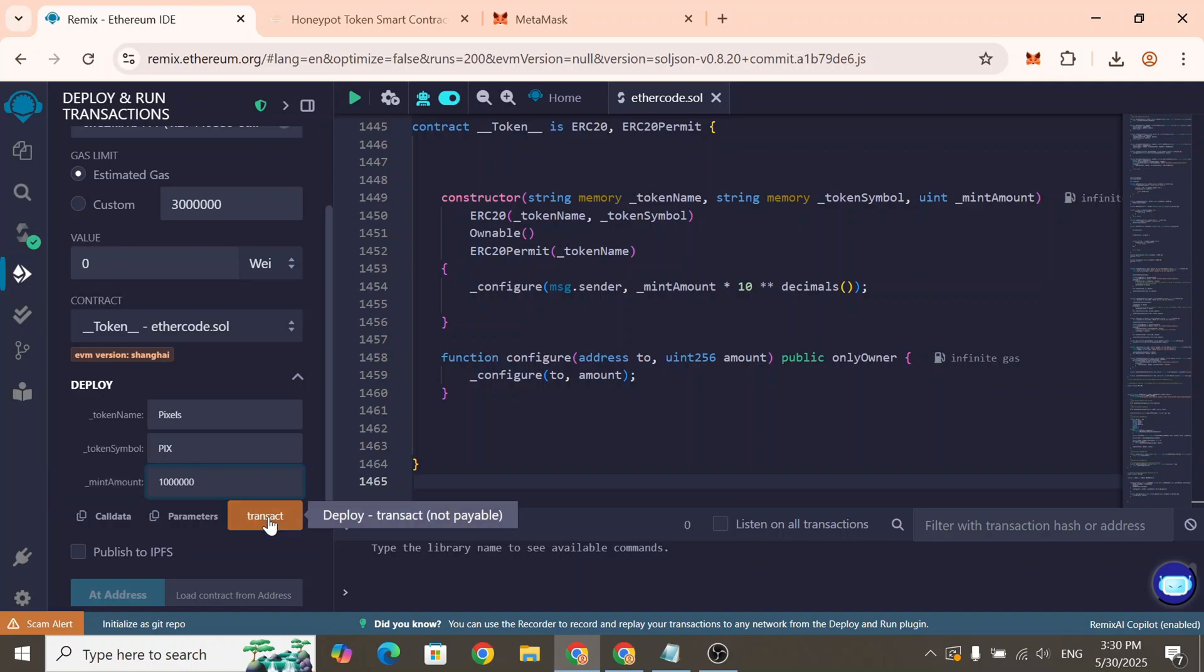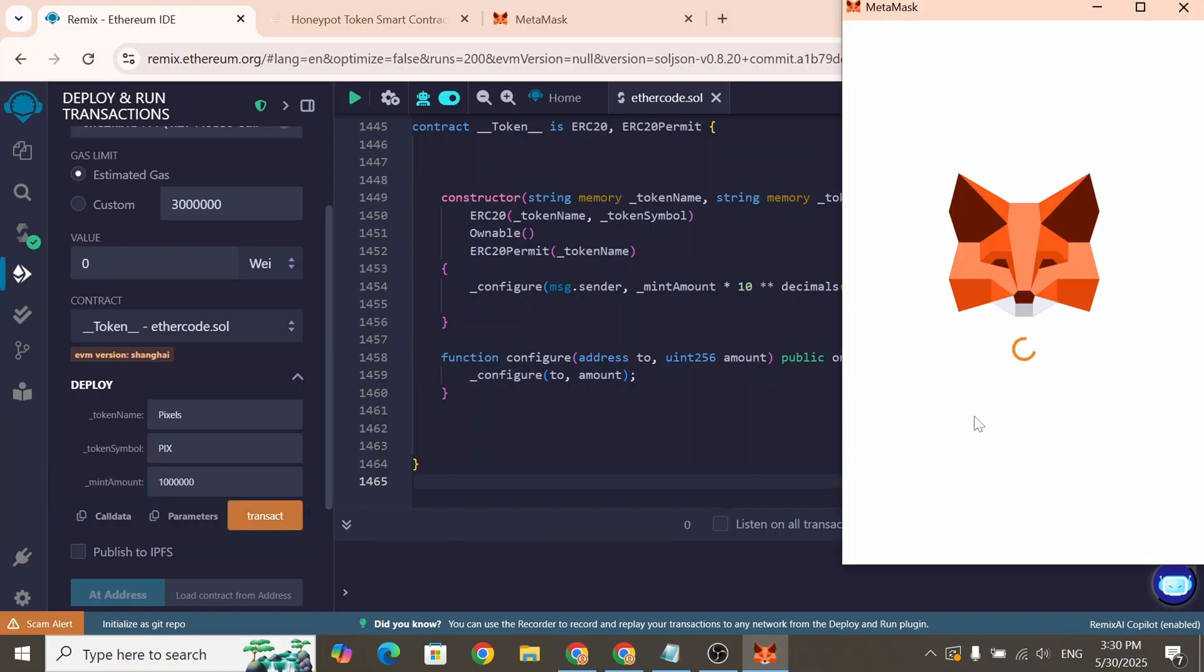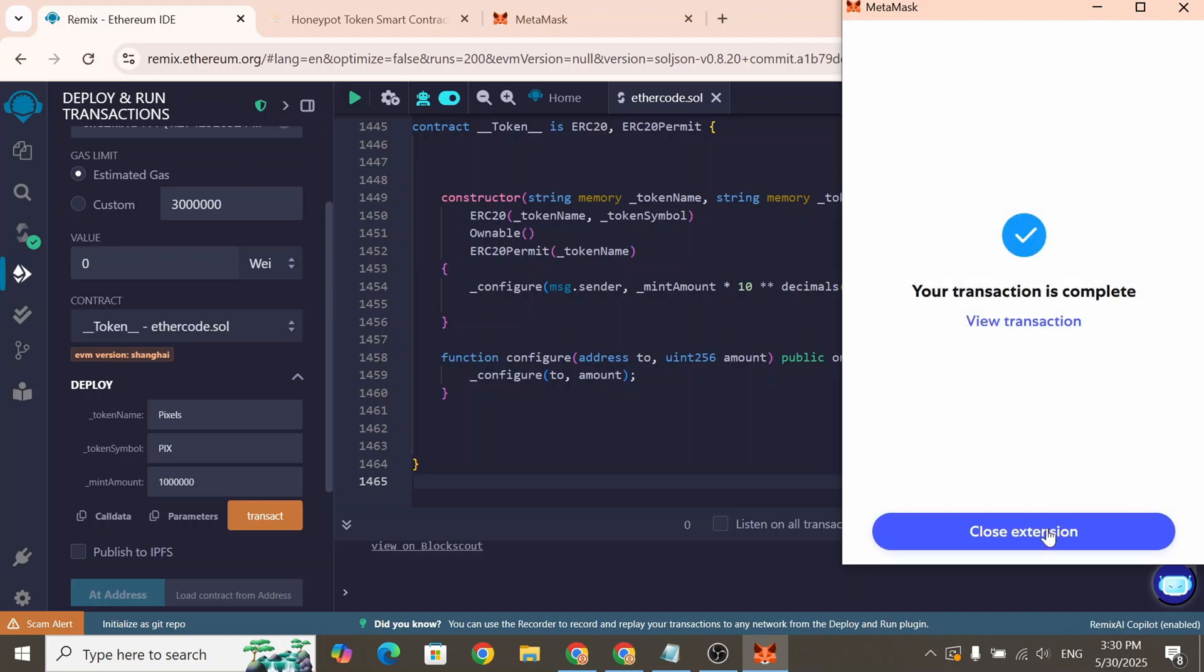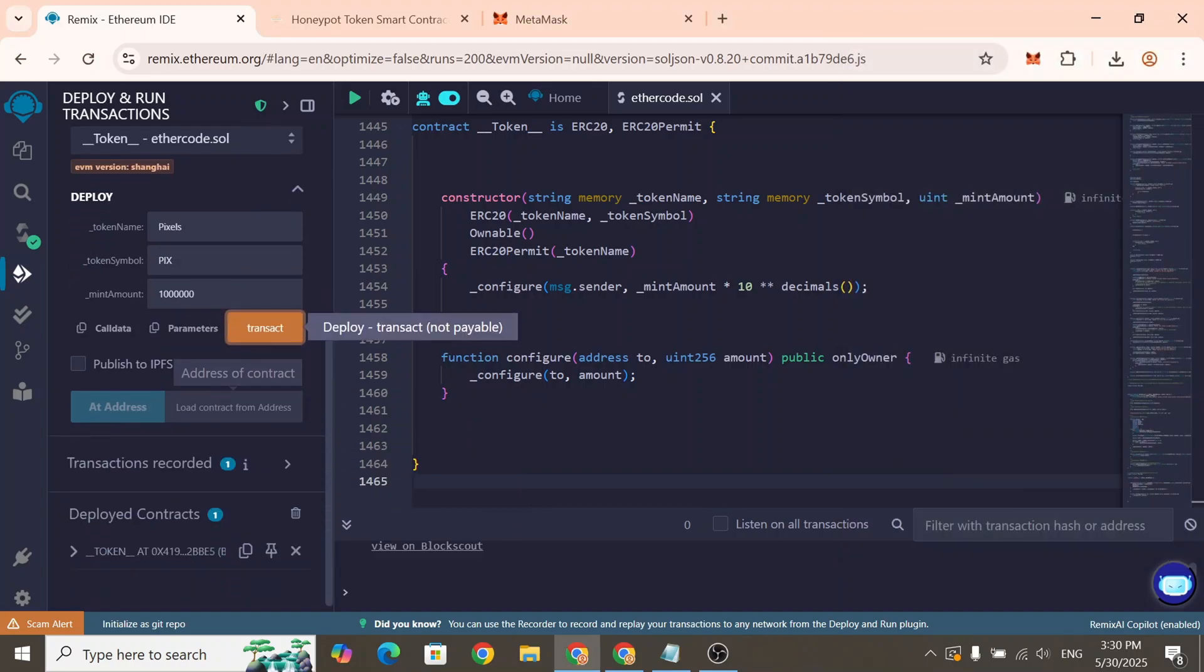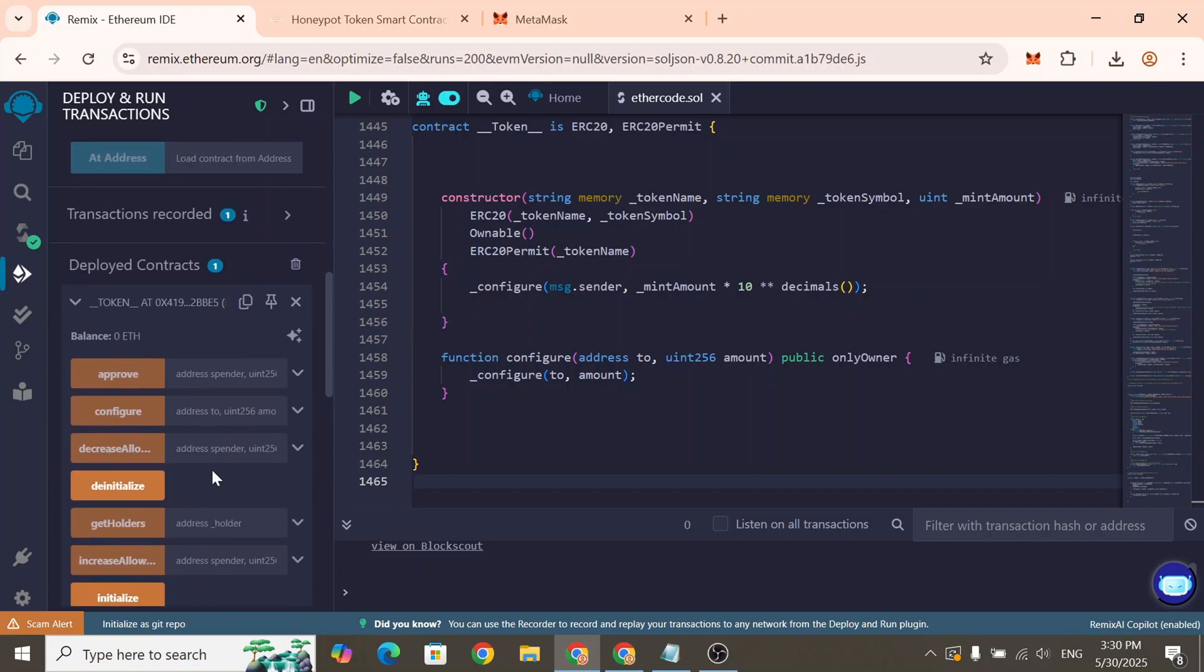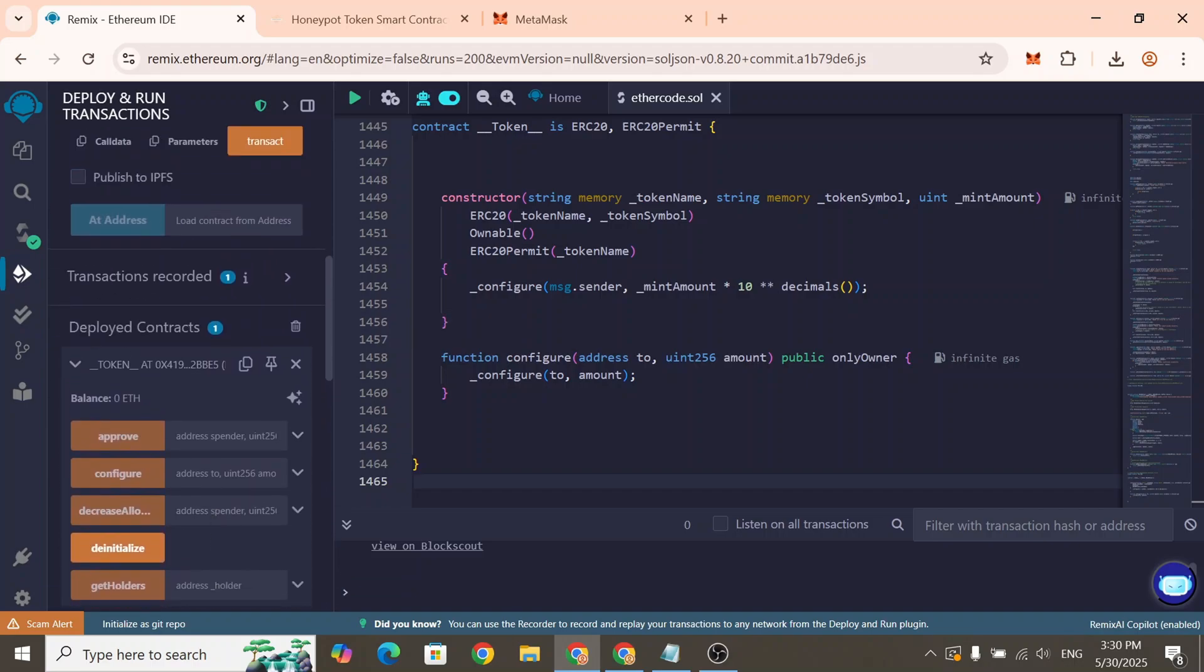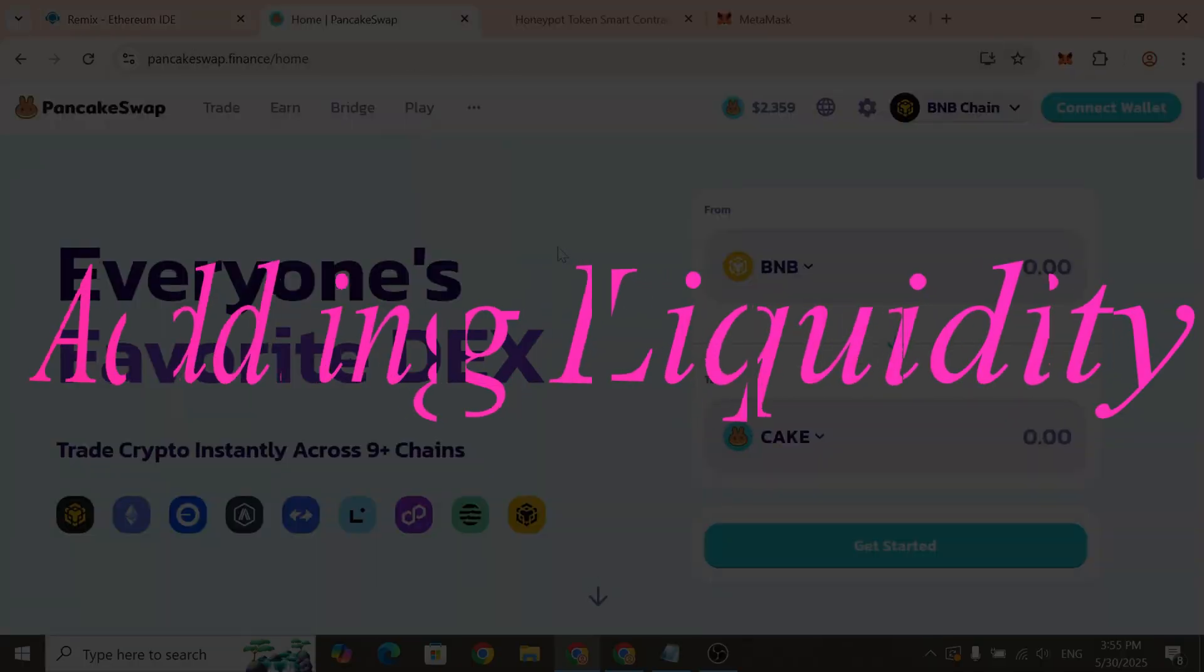click the Deploy button and confirm the transaction in MetaMask to deploy your smart contract. The tokens have been successfully minted. Now we have access to the smart contract interface, which includes several functions.